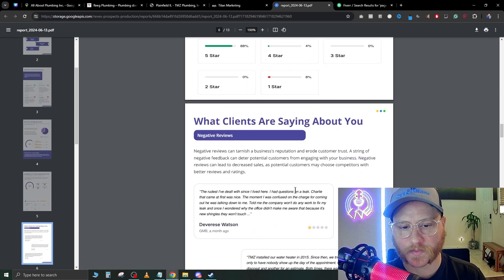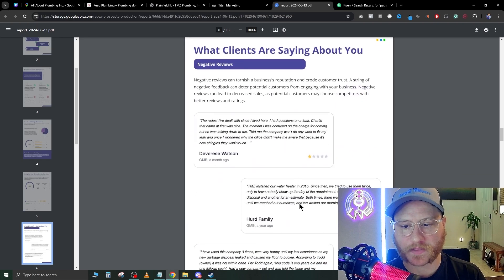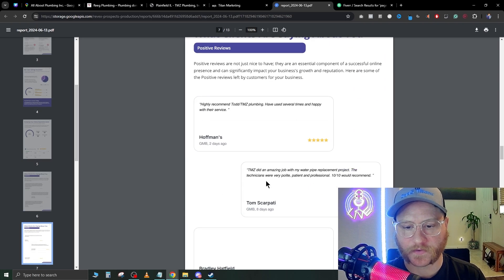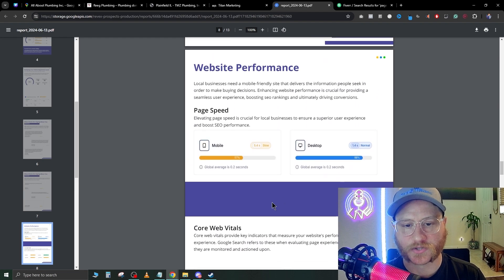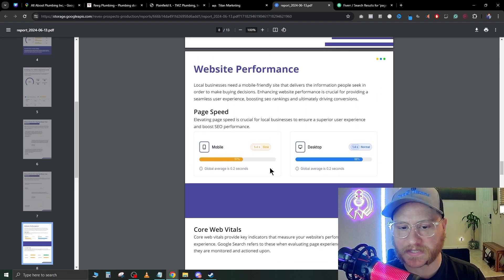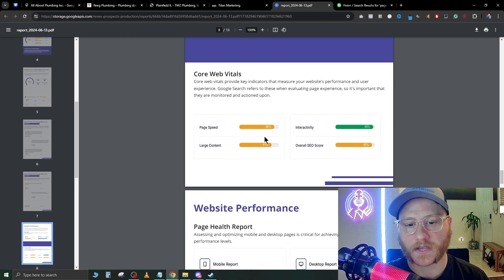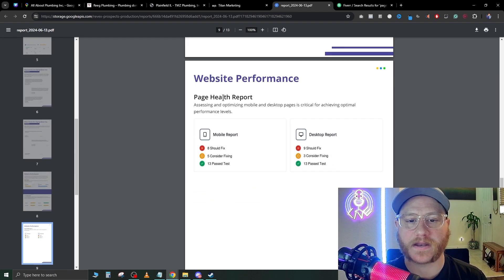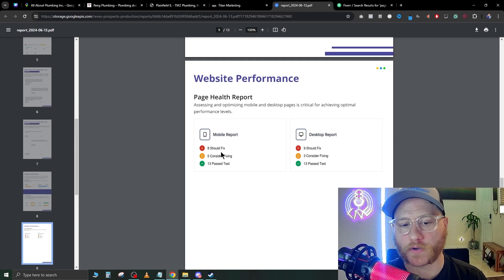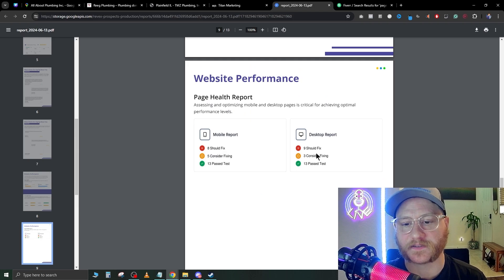Here's their website performance that we talked about, here's the core vitals of their webpage, and here's the overall issues that they need to fix per desktop and per mobile report.